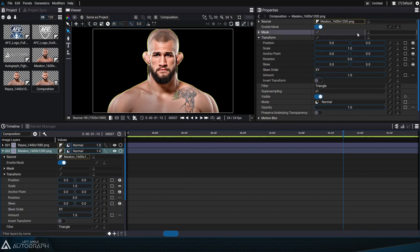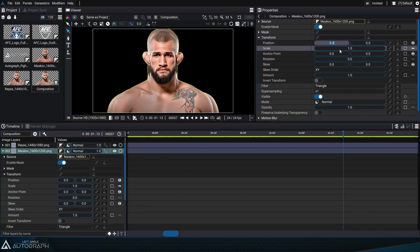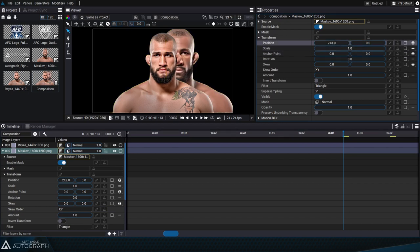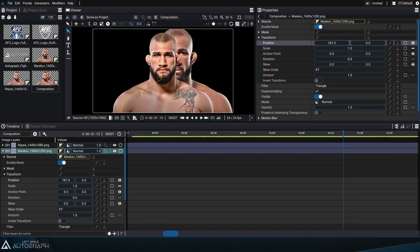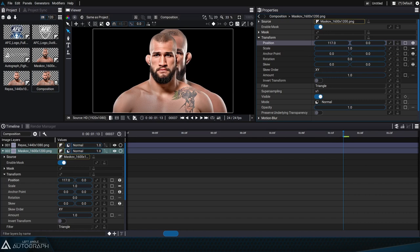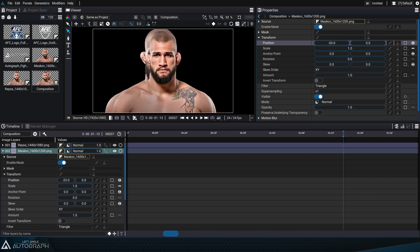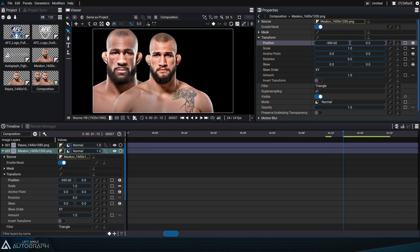To change a parameter value, we can click on it and enter a new numerical value. We can also click and hold the left mouse button and move it left or right. Pressing the shift key will change this value faster, and pressing the control key will change it slowly.